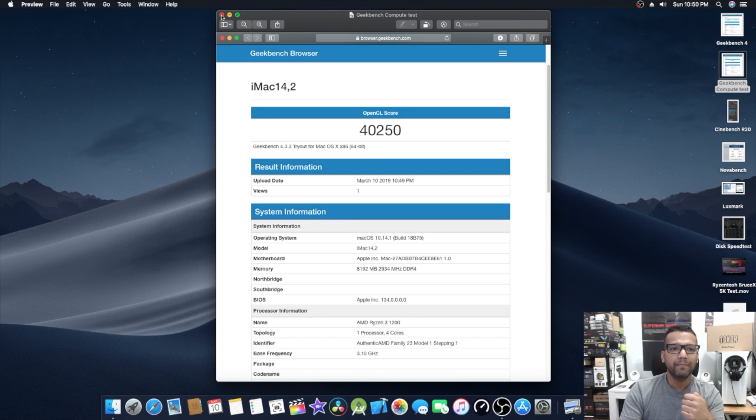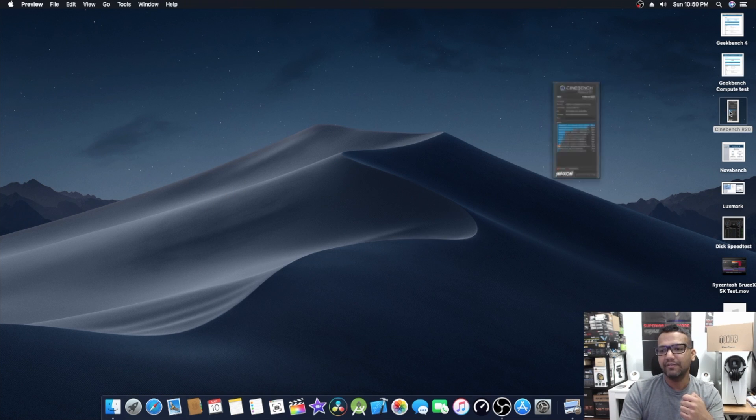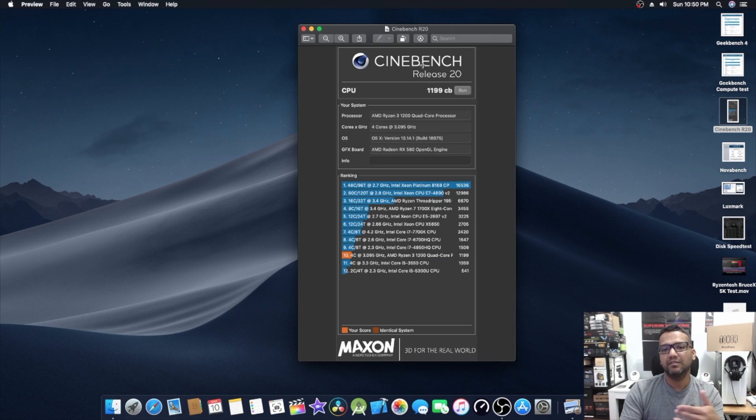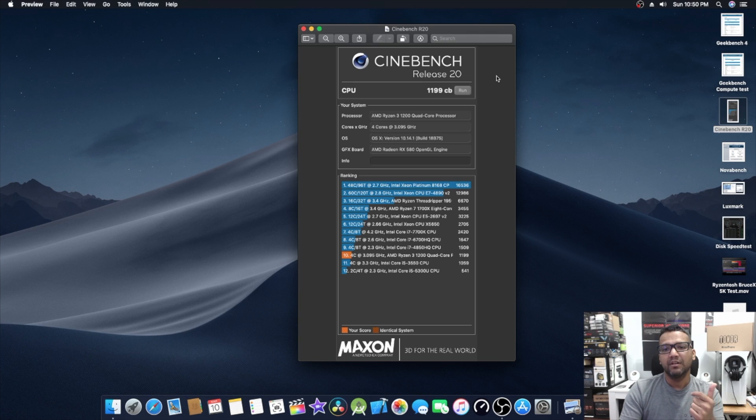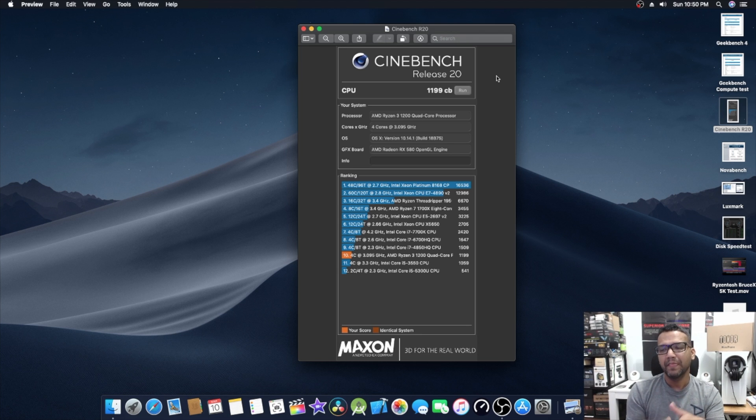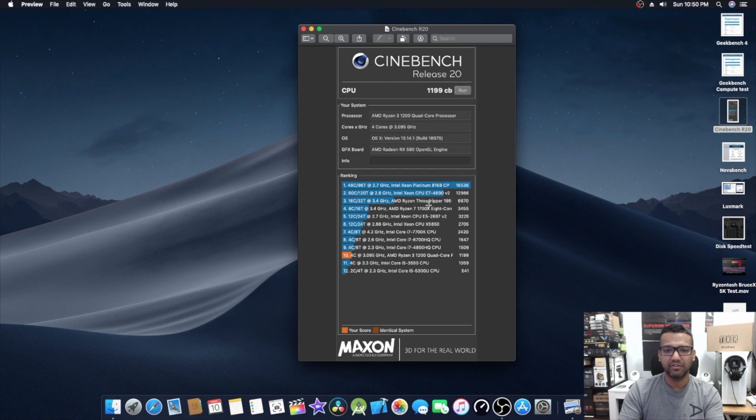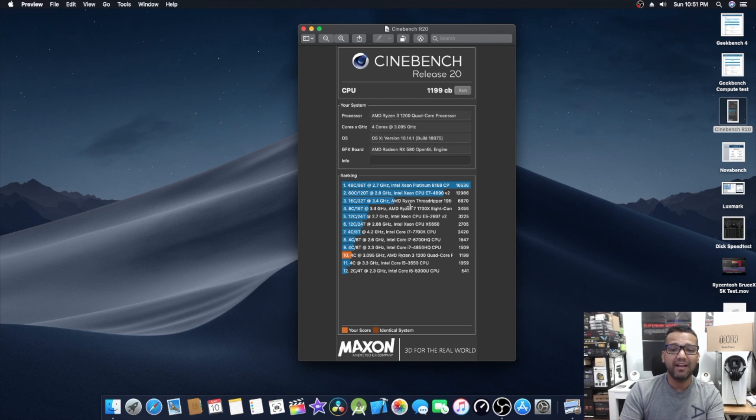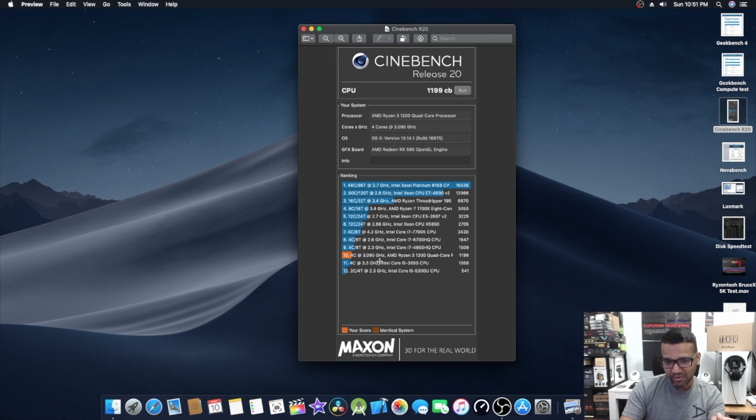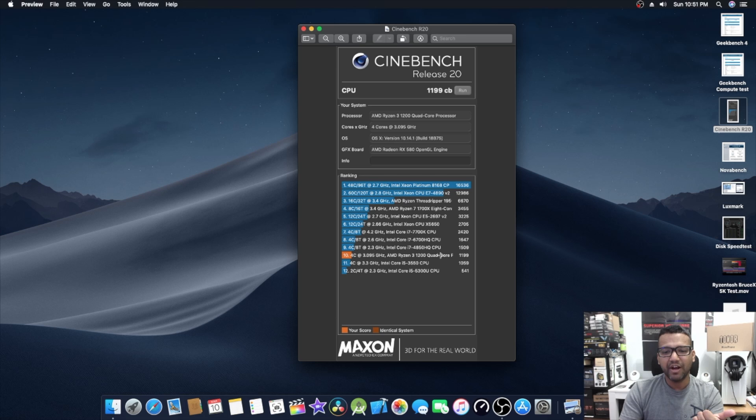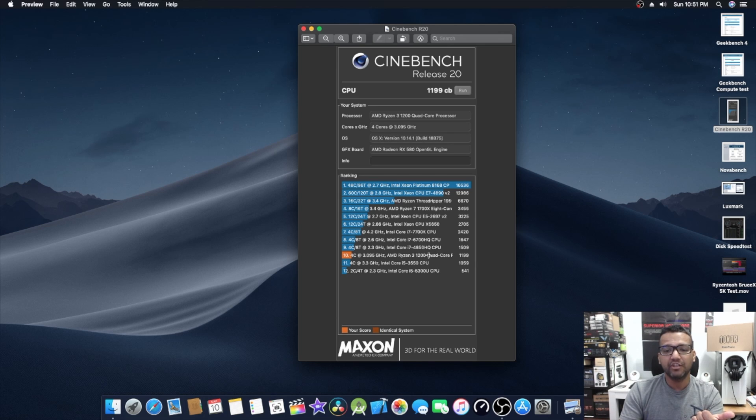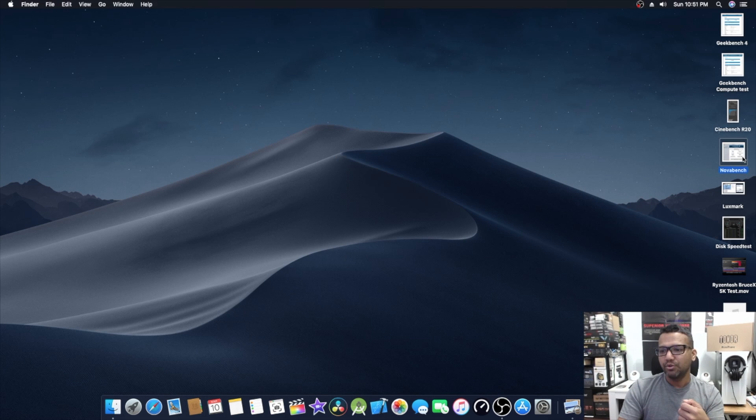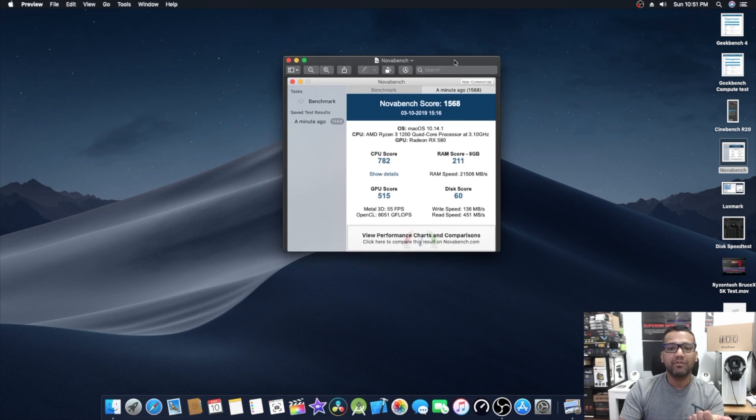Let's look at Cinebench R20. You guys remember we used to run Cinebench R15. This is the new version, Cinebench R20. They released this version for all these powerful CPUs. I ran this test just to show you guys compared to all these other CPUs. You guys can see they have all these expensive CPUs like Xeon processors, Ryzen Threadripper, and we are also here somewhere in 10th place. Our score was around 1199, not too bad. We're right below i7-4850HQ, so yeah, not too bad.